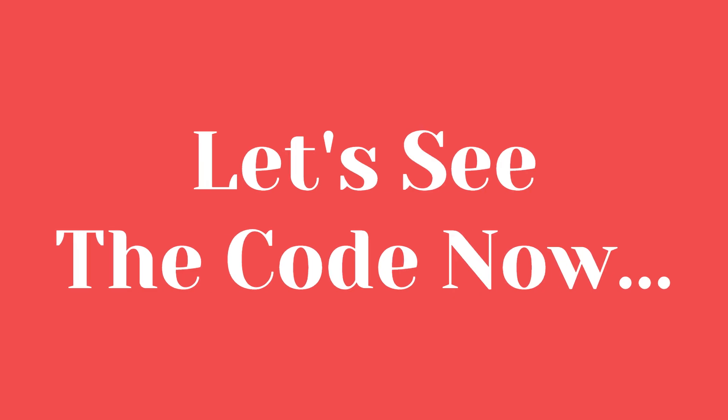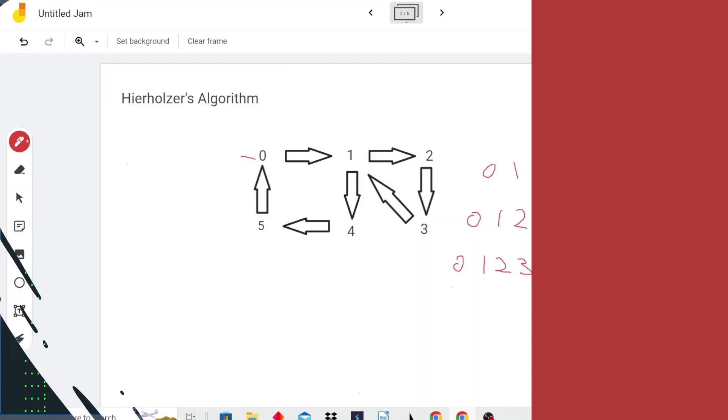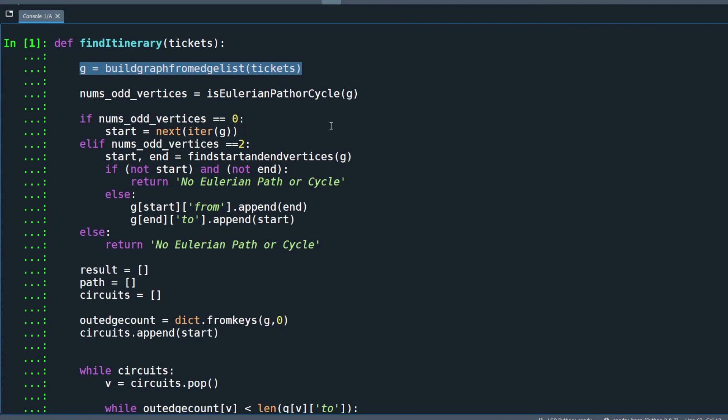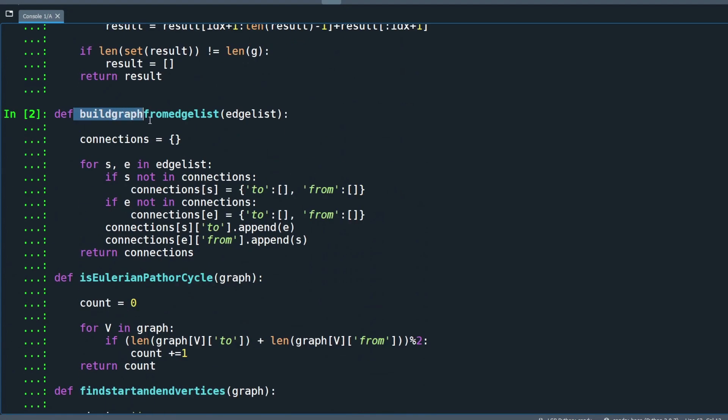Now let's look at the code. To find the Eulerian path circuit for the traveler, we are going to call the find itinerary method. The first thing we want to do is to convert the edge list to the graph dictionary data structure. The build graph from edge list method is very straightforward.